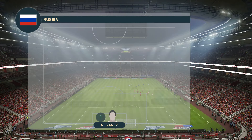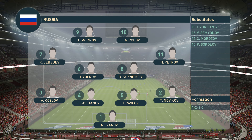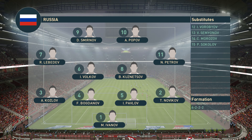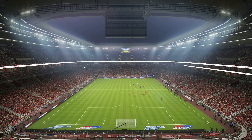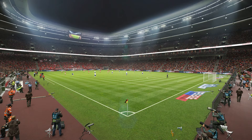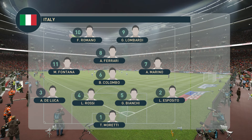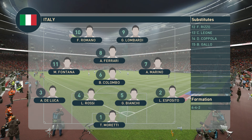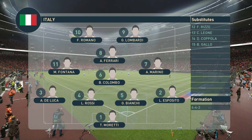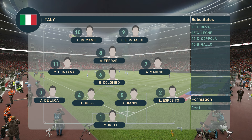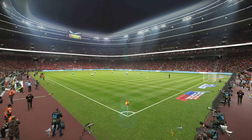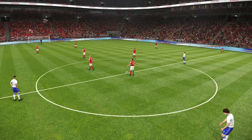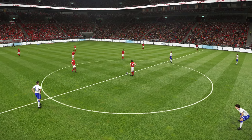Here is the Russian lineup: Smirnoff and Popov up front, Volkov and Kuznetsov in the center midfield, Bogdanov and Pavlov the center backs, and Ivanov in goals. The Italian lineup: Romano and Lombardi up front, Ferrari in behind those two, Colombo the holding midfielder, Yankee and Rossi the center backs, and Moretti the team captain in goals. We're almost ready to get underway.